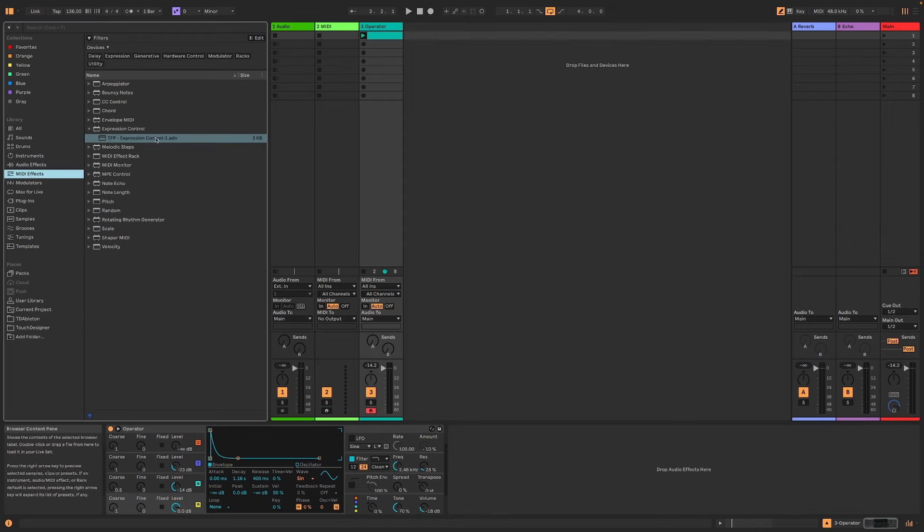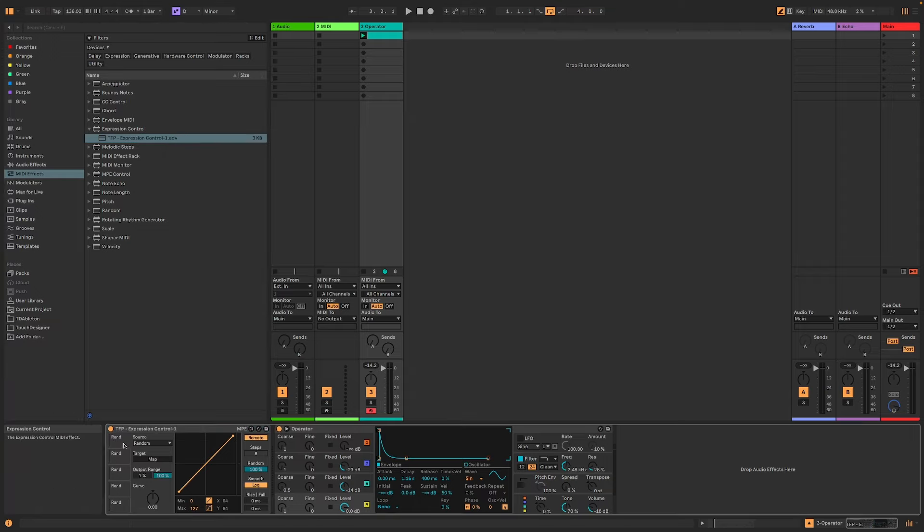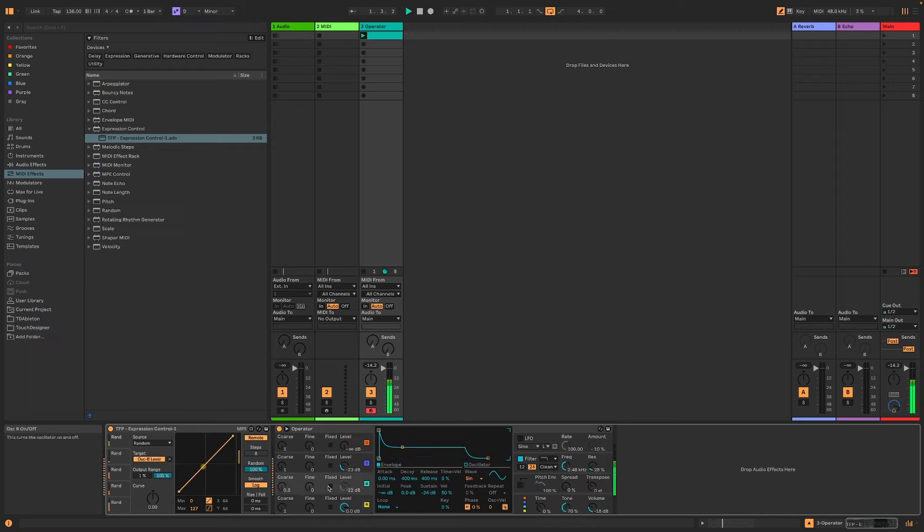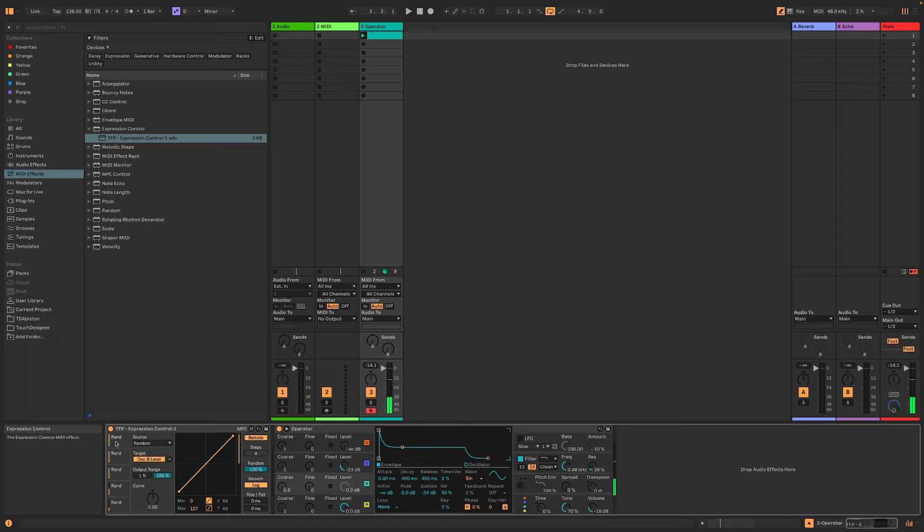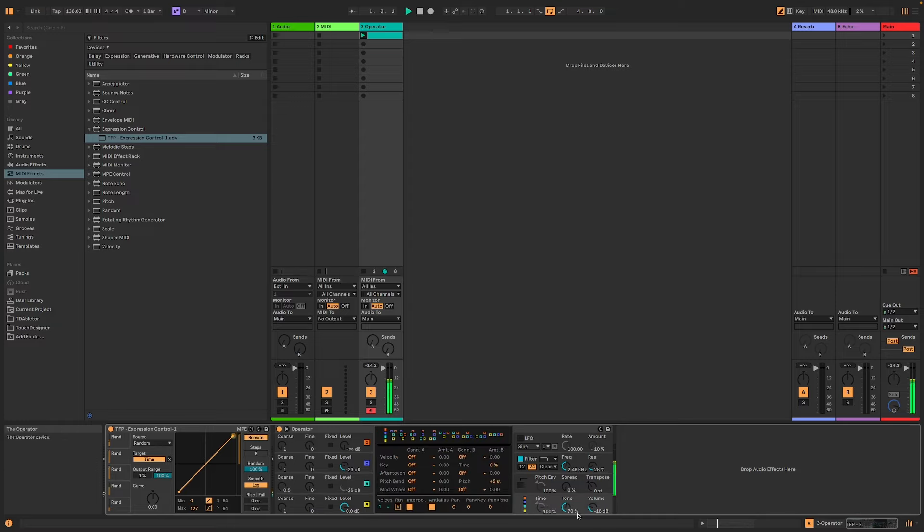For you who have been following my channel, you know that I'm a great enthusiast of expression control, which is a great way of generating random values. If you're absolutely new to this channel, I'm just going to show you what I mean. So I've got the expression control set up here. I've got all of them set to random by default. So, for example, if I change operator 2, we can do that with the second random, and we change the time.